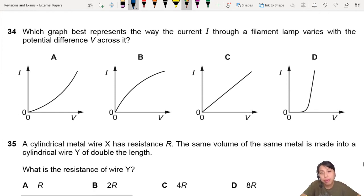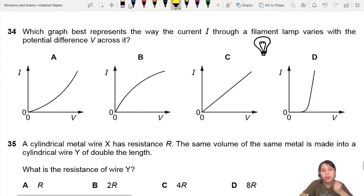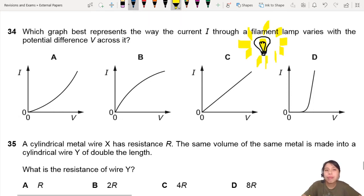Do you know what a filament lamp is? It's those traditional bulbs where you can see a metal wire inside, and that metal wire will glow, giving out light. That's your filament lamp in general.